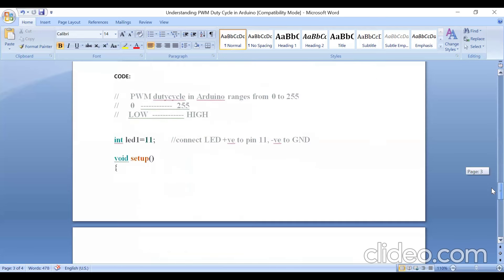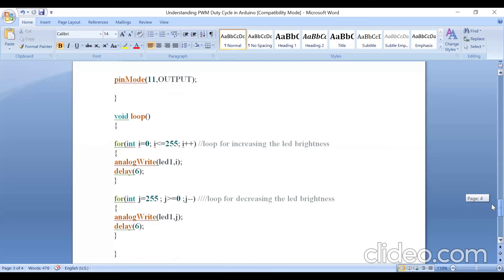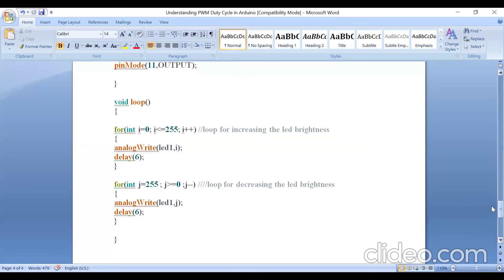Here is the code I have written. I am connecting the anode to pin number 11, and in the setup function I am making pin number 11 an output pin. In the first for loop, I go from 0 to 255 — for i equal to 0, i less than 255, i plus plus — and since it is a continuously varying value, I use analogWrite(LED1, i). As i increases from 0 to 1 to 2, the intensity increases up to 255. I am giving a delay of 6 milliseconds. For the second for loop, going from high intensity to low intensity, j equals 255, j greater than 0, j minus minus, decreasing the LED intensity with another 6 milliseconds delay. This loop continues repeatedly.